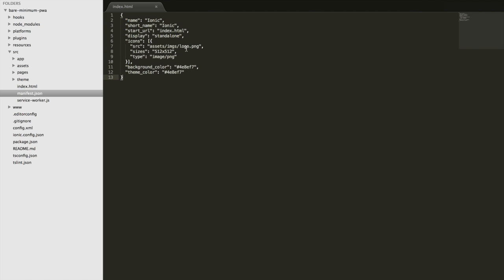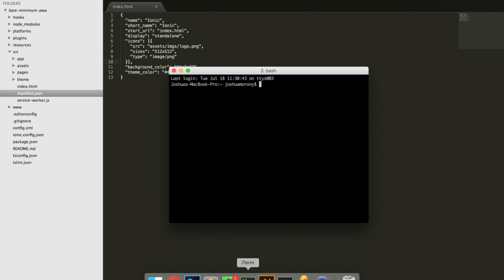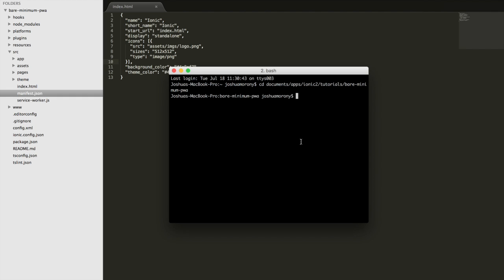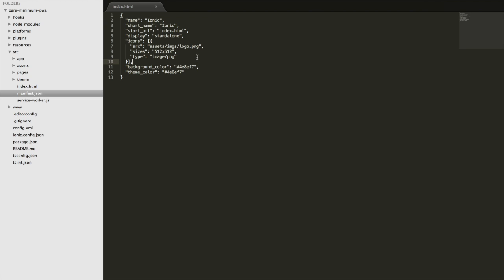What I'm mostly interested in doing for this video is now taking this application and just quickly running through what the steps are to get this live on the web. So all you'll need to do is open up your terminal here. And I'm just going to change into the directory for this application. And the build process really isn't any different than how you would normally serve your application. So when you run Ionic serve,